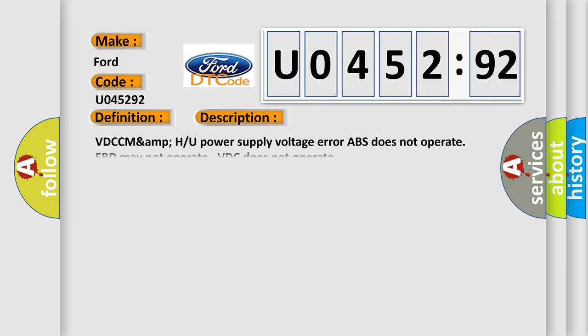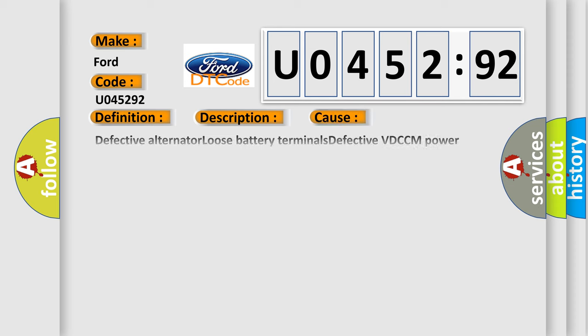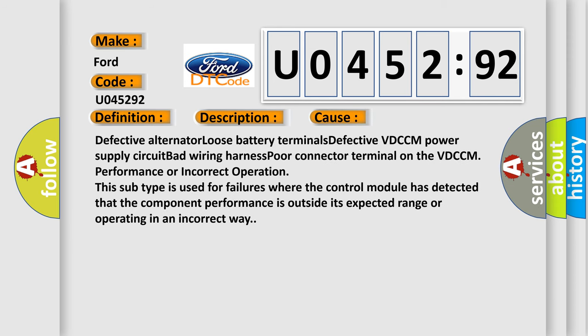And now this is a short description of this DTC code. VDCCM AMPU power supply voltage error. ABS does not operate, EBD may not operate, VTC does not operate.